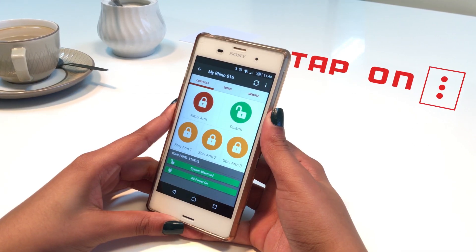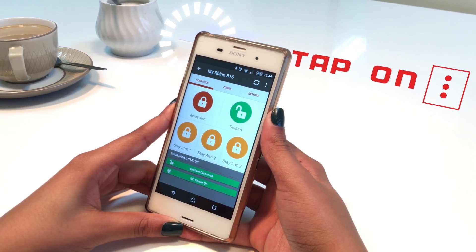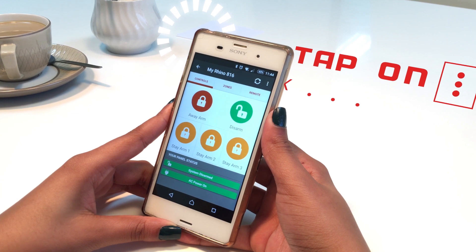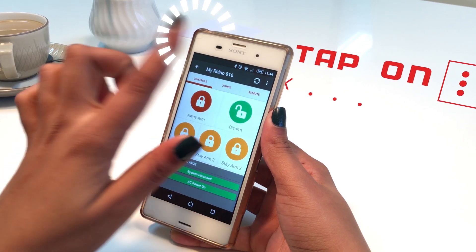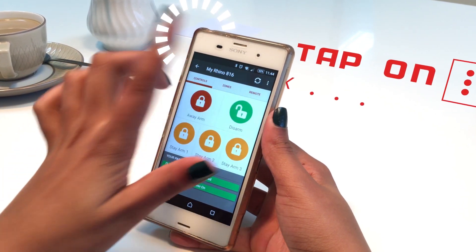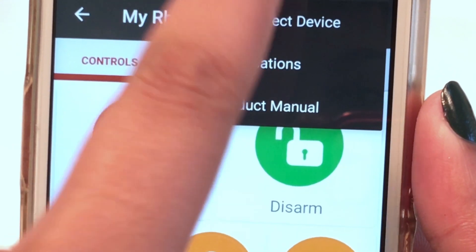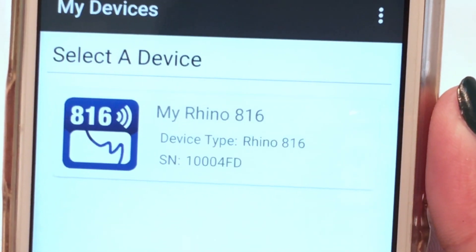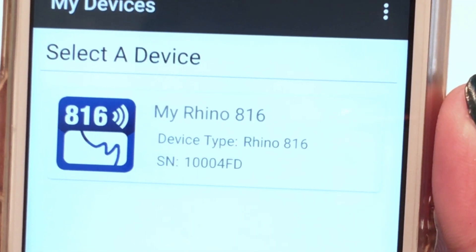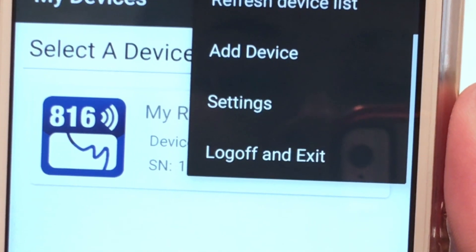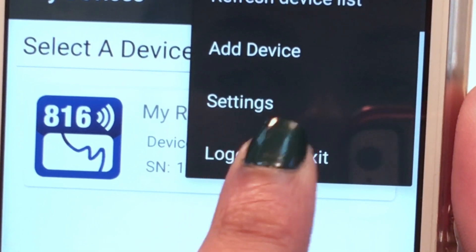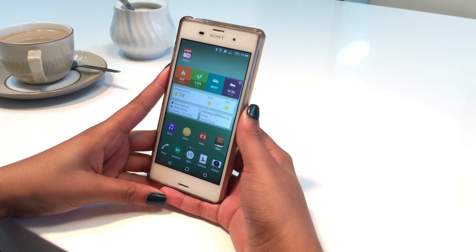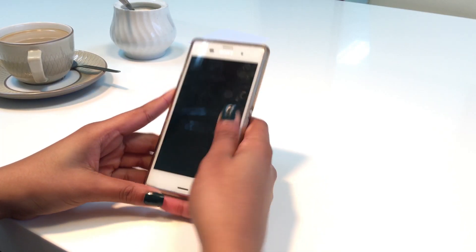Once complete, you can now disconnect from your device by selecting the Additional Options icon represented by the three dots at the top right-hand corner of the screen. Select Disconnect Device. Then select the Additional Options icon again and select Log Off and Exit.